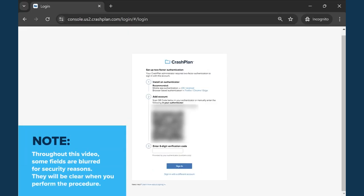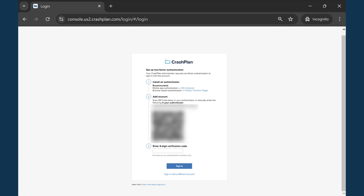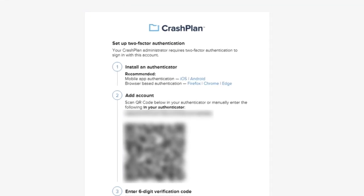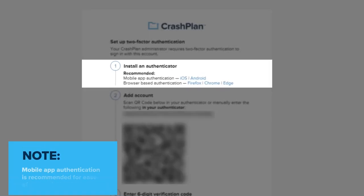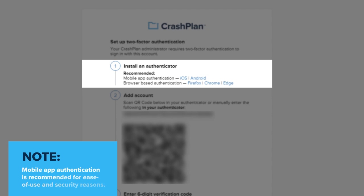To reset 2FA from the sign-in page, you will need to bring up the authenticator you've chosen to use with CrashPlan. Either the mobile app authentication or browser-based authentication will work, but we recommend the mobile app.